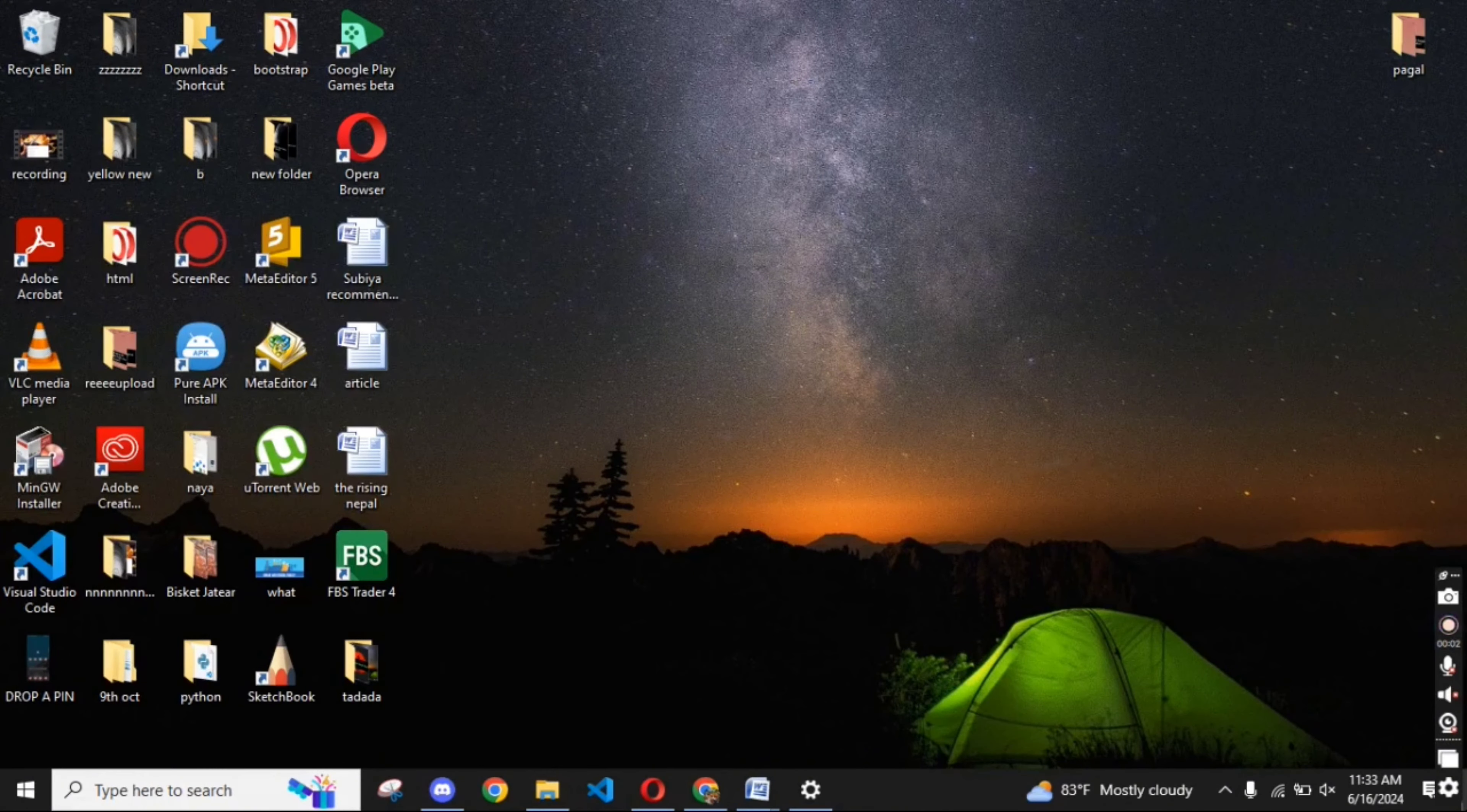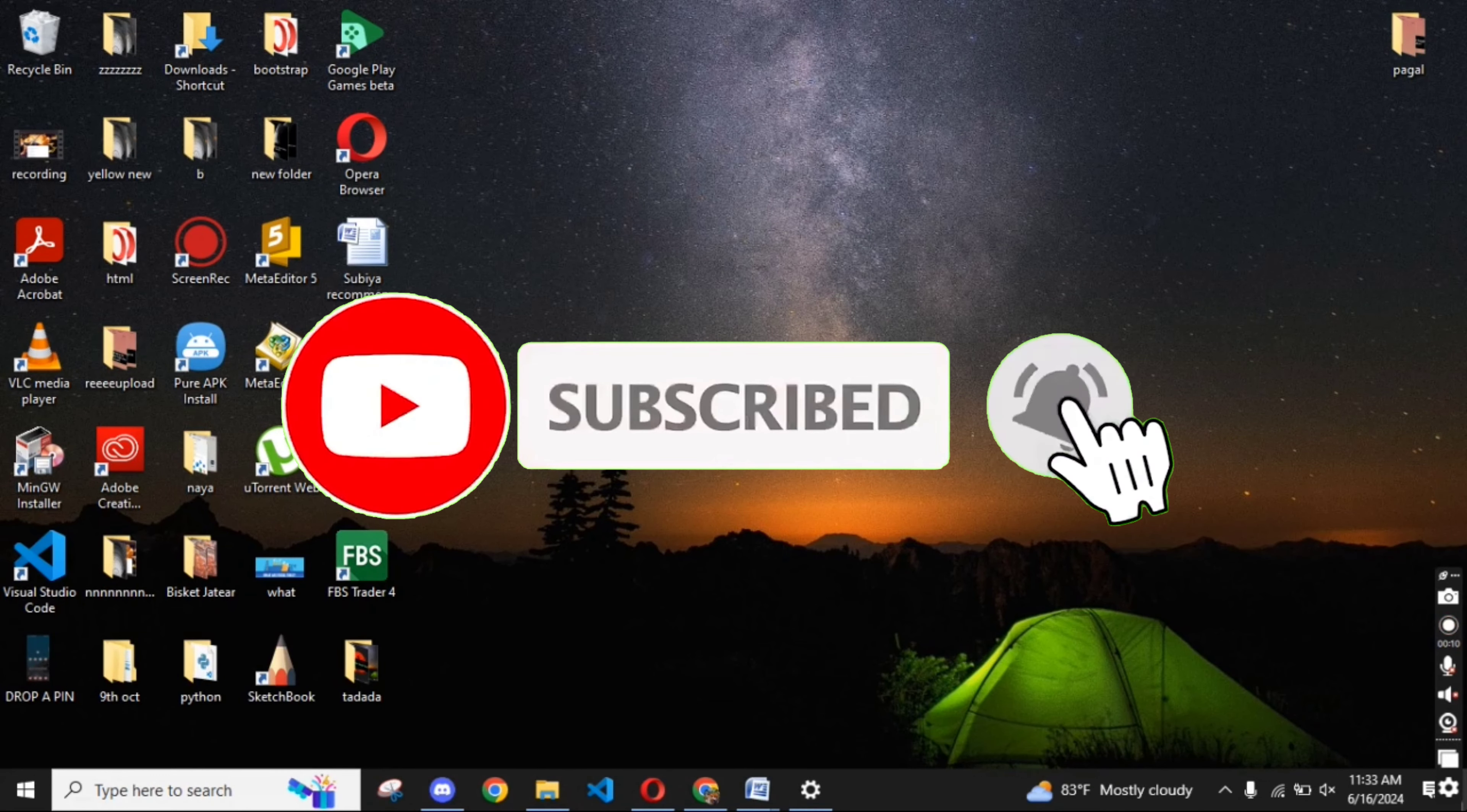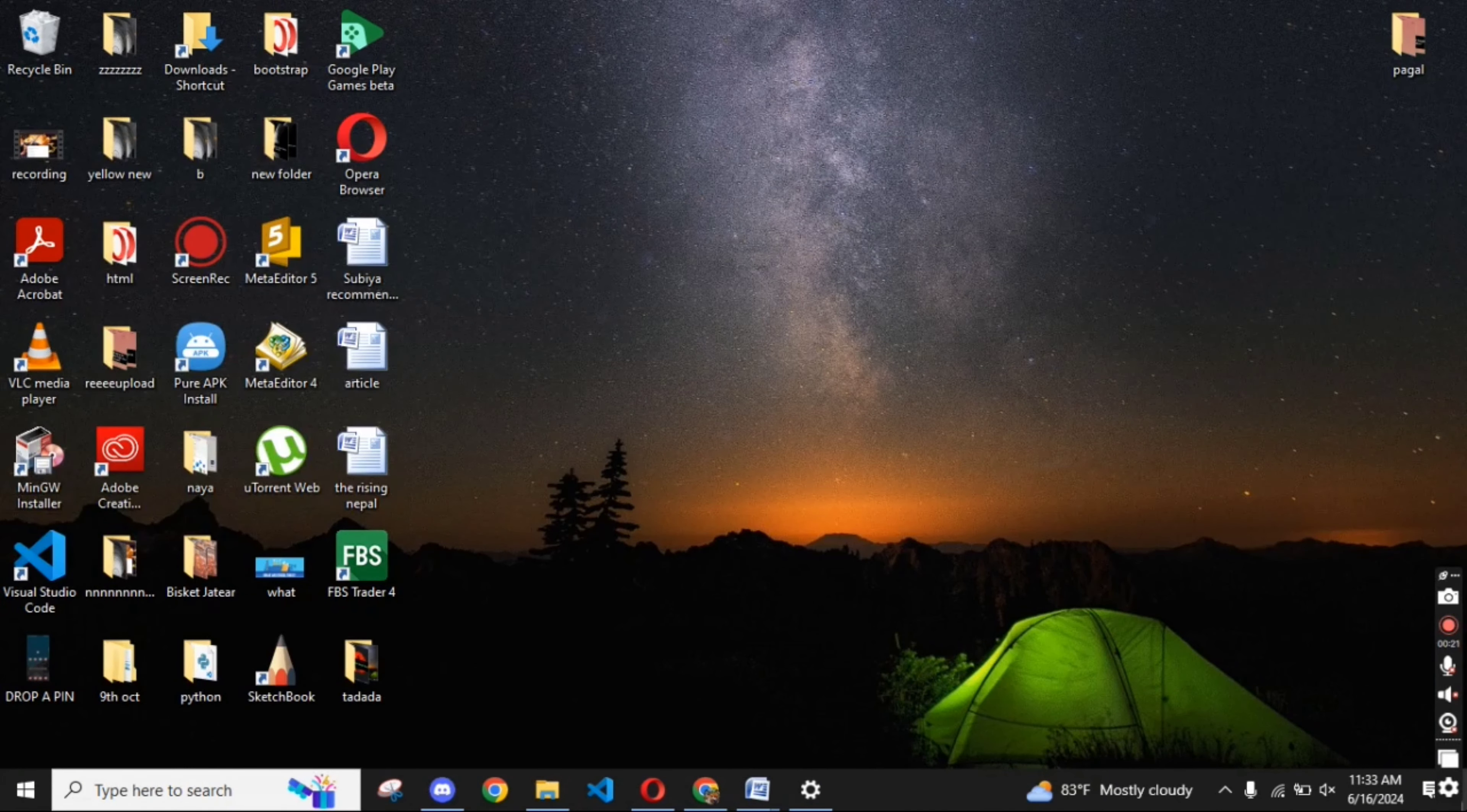If you have any thoughts or queries, let us know in the comments section. Don't forget to subscribe to our channel. Also, press the notification bell icon so that YouTube will notify you whenever we post a new video. I hope this video was helpful to you. Thank you so much for watching.